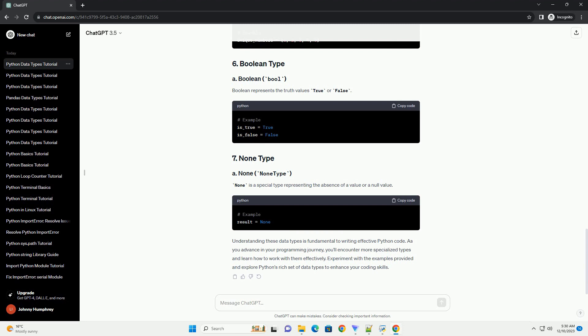Understanding these data types is fundamental to writing effective Python code. As you advance in your programming journey, you'll encounter more specialized types and learn how to work with them effectively. Experiment with the examples provided and explore Python's rich set of data types to enhance your coding skills.